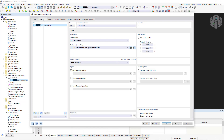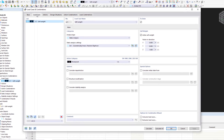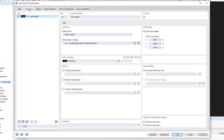This dialog box has been updated in RFEM 6 to make the load case properties clearer. You can find the load case number and description at the top. You can enter the desired name of the load case in the field.